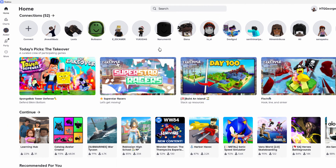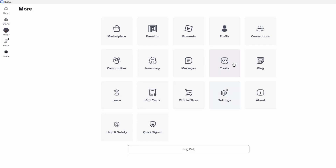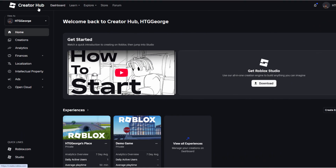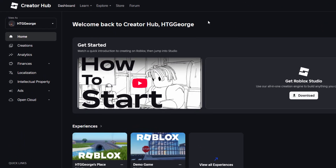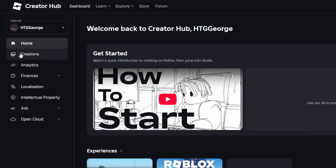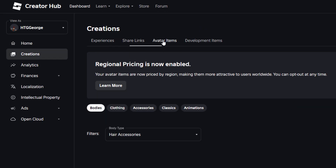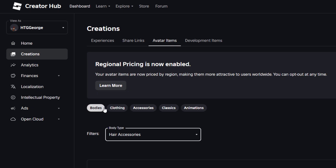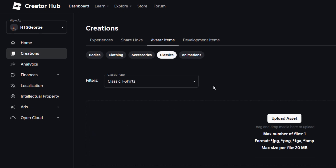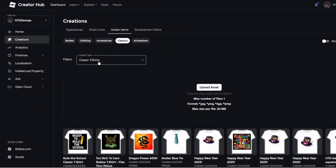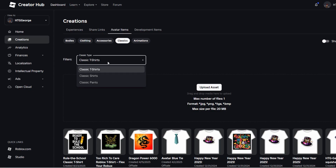We're back over here inside of Roblox. On the left-hand side, click on More, and then click on the Create button right there. We're now inside of the Creator Hub. This is free. Click on that, then click on Avatar Items, and then click on Classics because we're doing a classic t-shirt. You can do classic t-shirts, shirts, and pants.